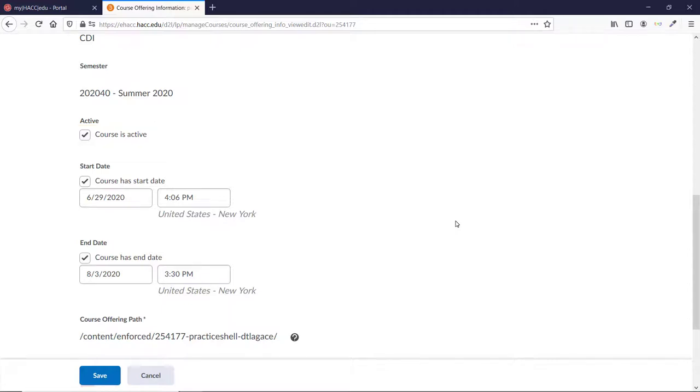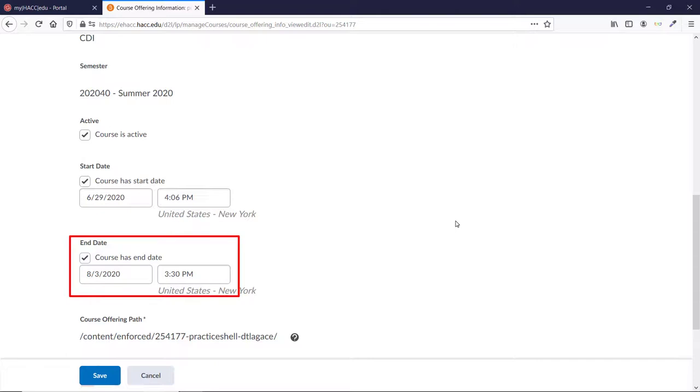Remember that the end date doesn't really matter, as it only determines whether or not the course has the closed banner over it. The end date on the course here doesn't actually stop a student from accessing the material, unlike an end date on a piece of content or an assessment inside the course.